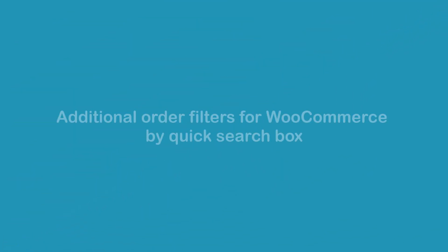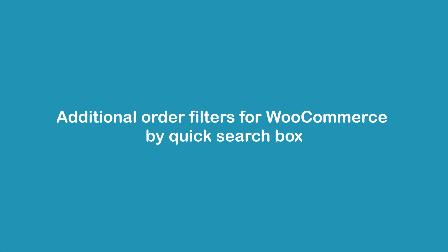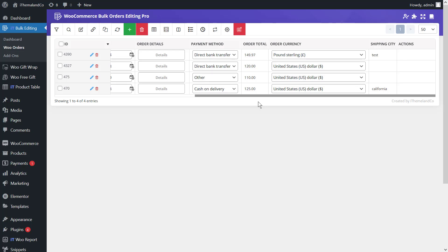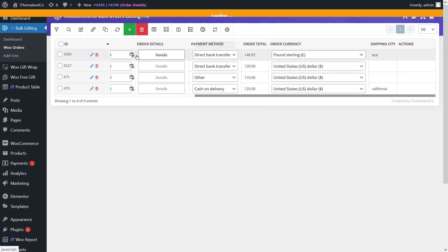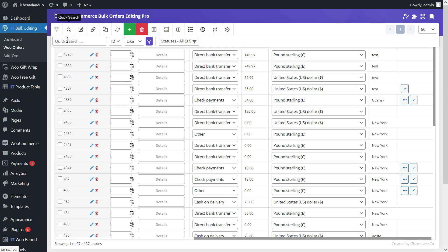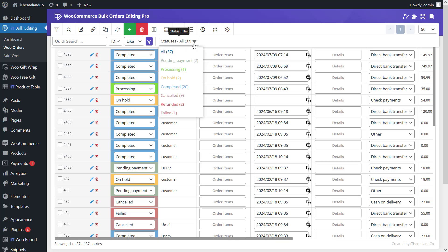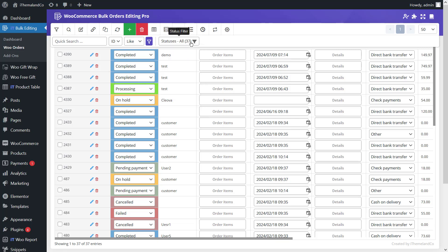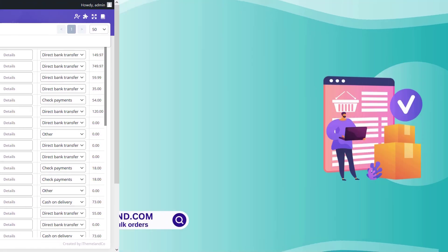In addition to the comprehensive filter options, there is also a quick search box available in the toolbar at the top of the orders table. Click on the search icon in the toolbar to display the quick search box. You can search and filter orders based on title and ID, and there is also an option for filtering orders based on status — like completed, processing, canceled, and so on — with just one click.